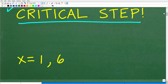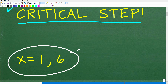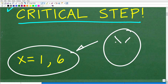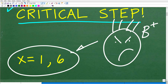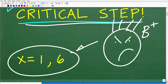So x is equal to 1 and x is equal to 6. Did you get these numbers as your answer? If you got x equal to 1 and x equal to 6, I'm going to have to give you a B+. You might be saying, is this a trick question? Well, basically this indicates that you missed this critical step that we're talking about.